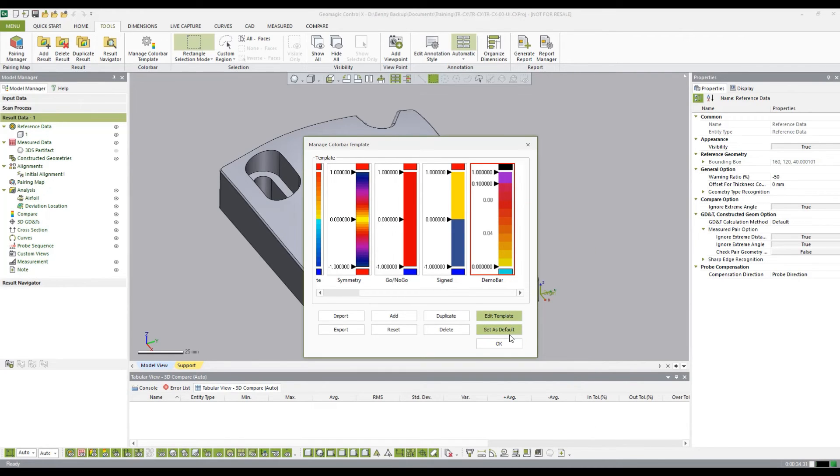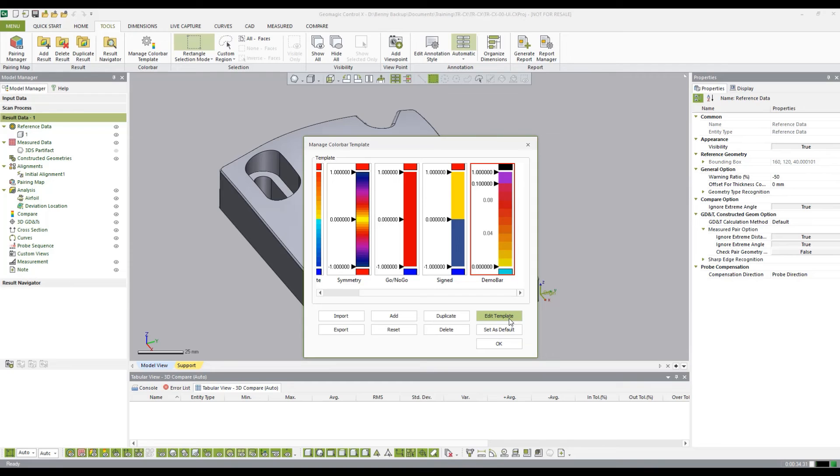It is worth noting that if I wanted to, I could set this template as the default template if I wanted it to be automatically applied whenever I create a comparison entity. In this case, that's not what I want, so I'm just going to click okay.